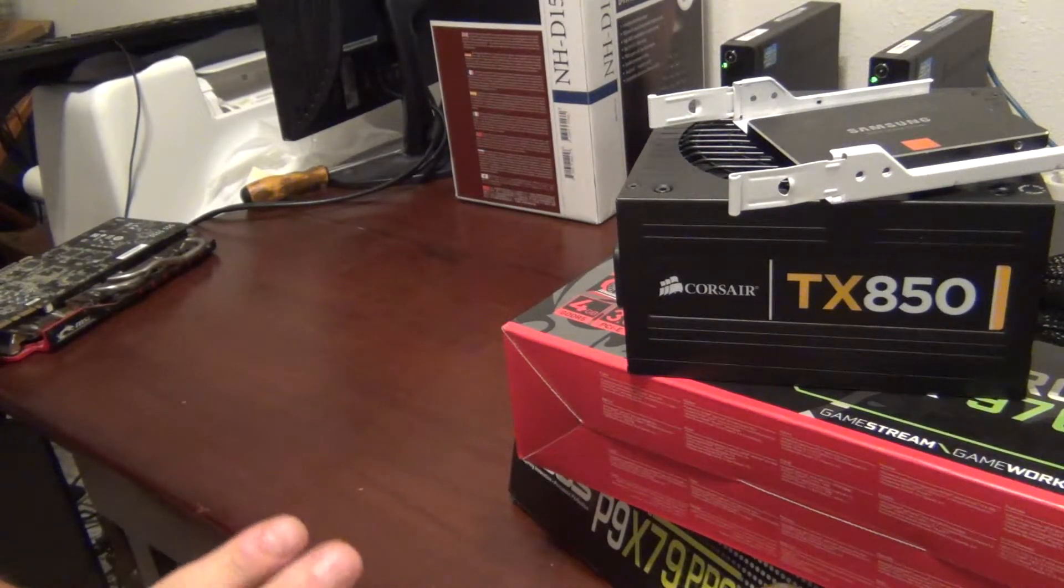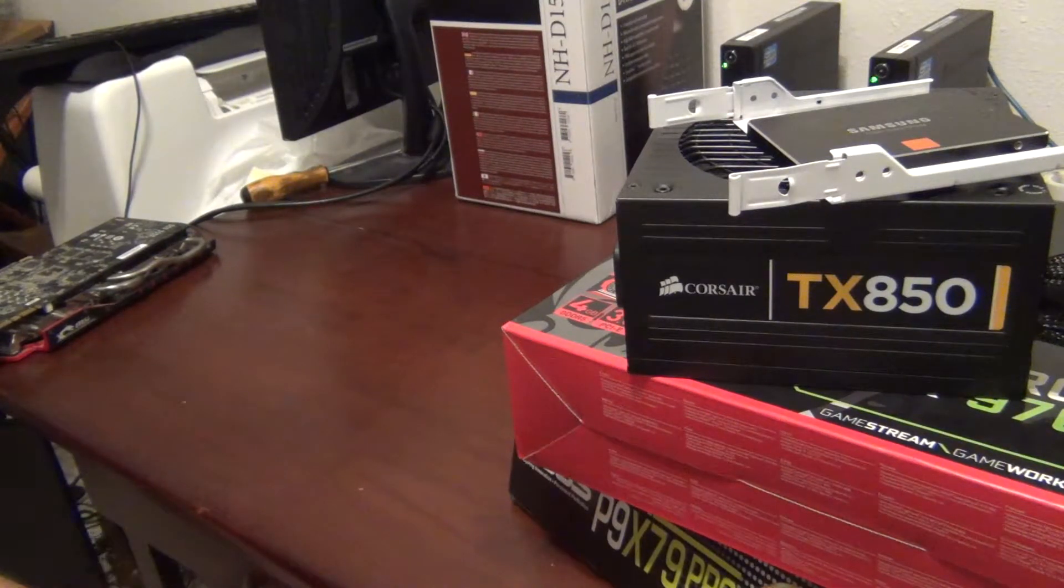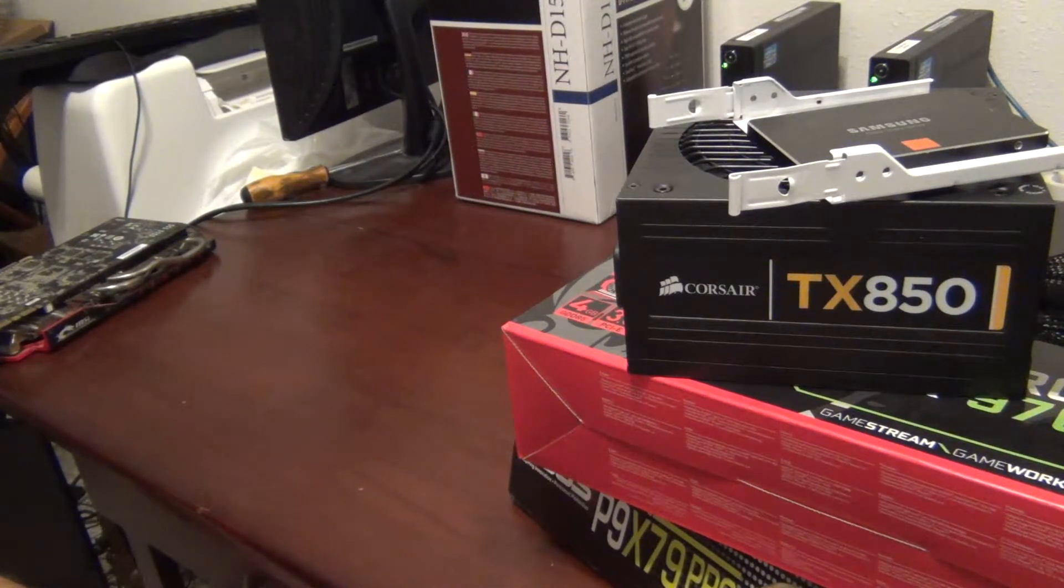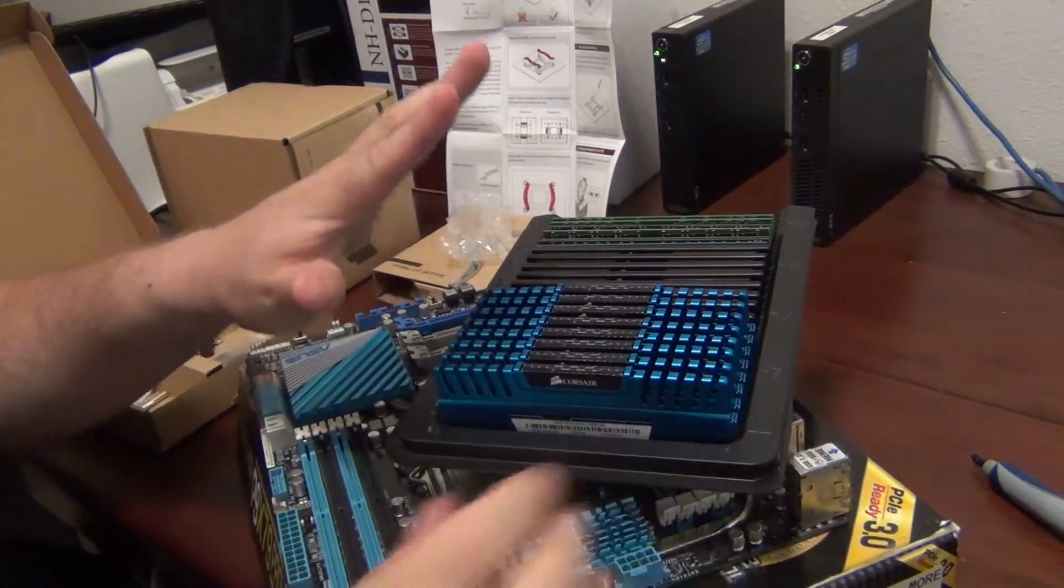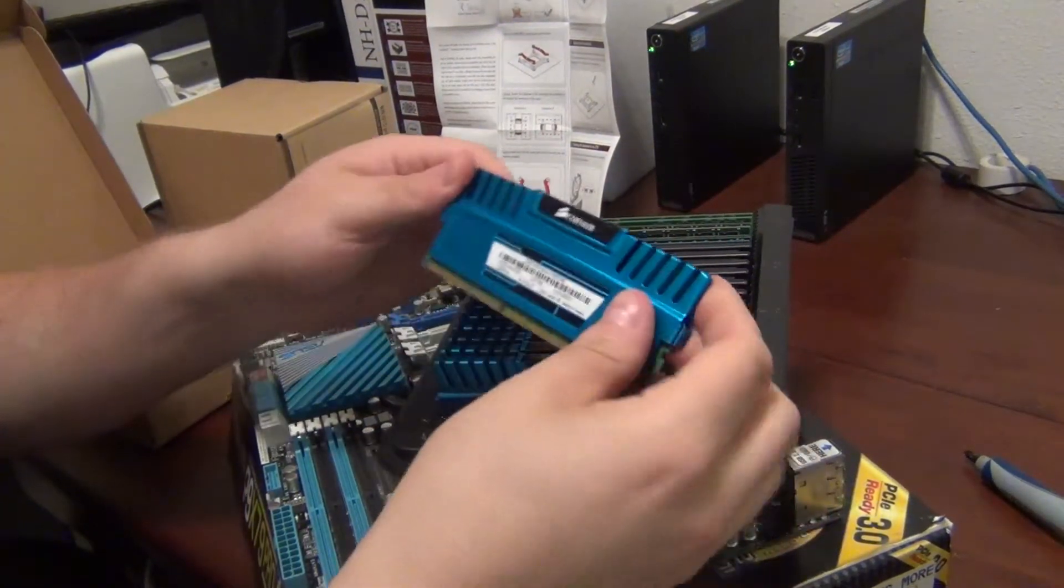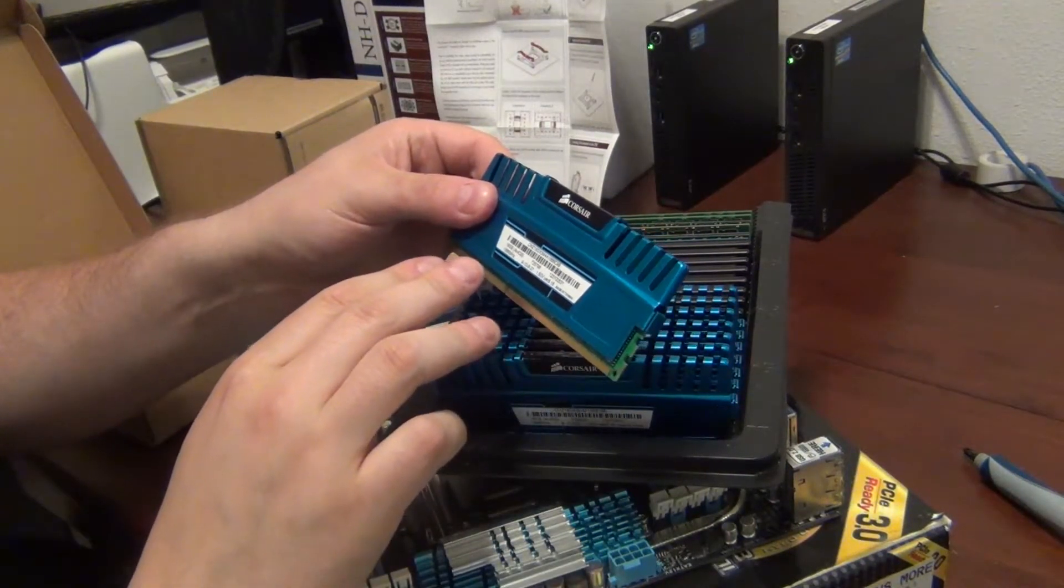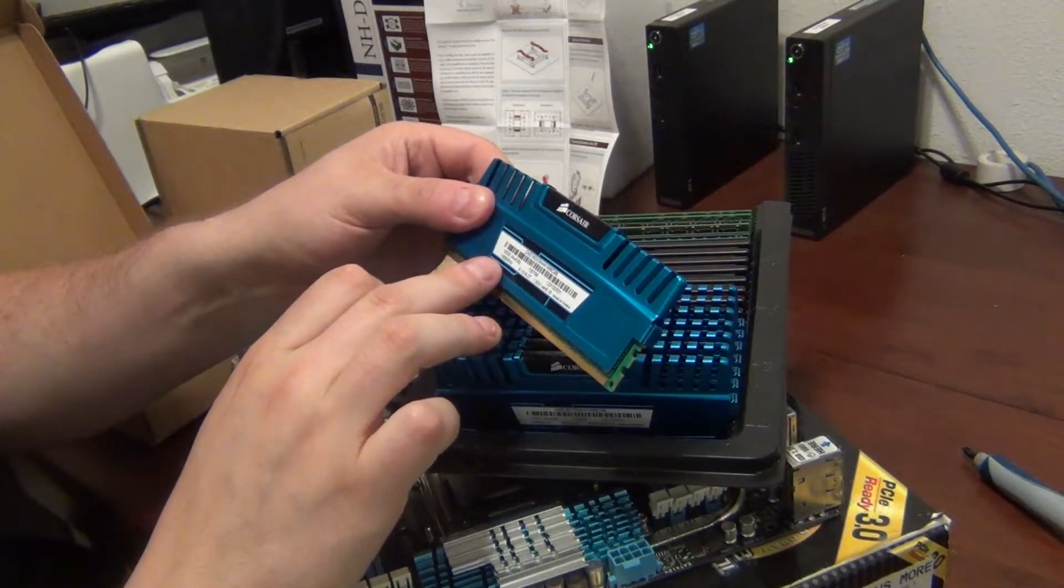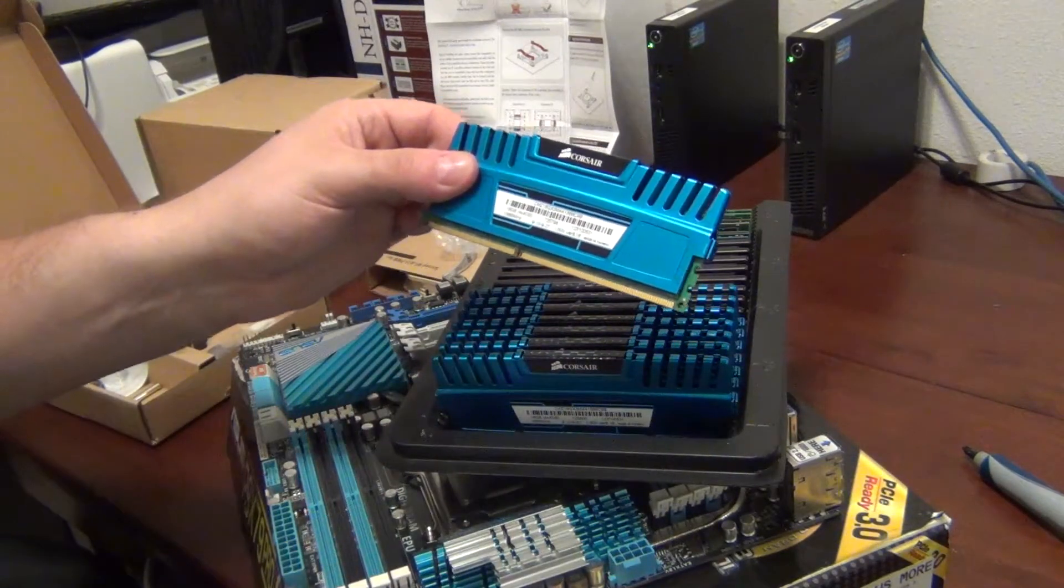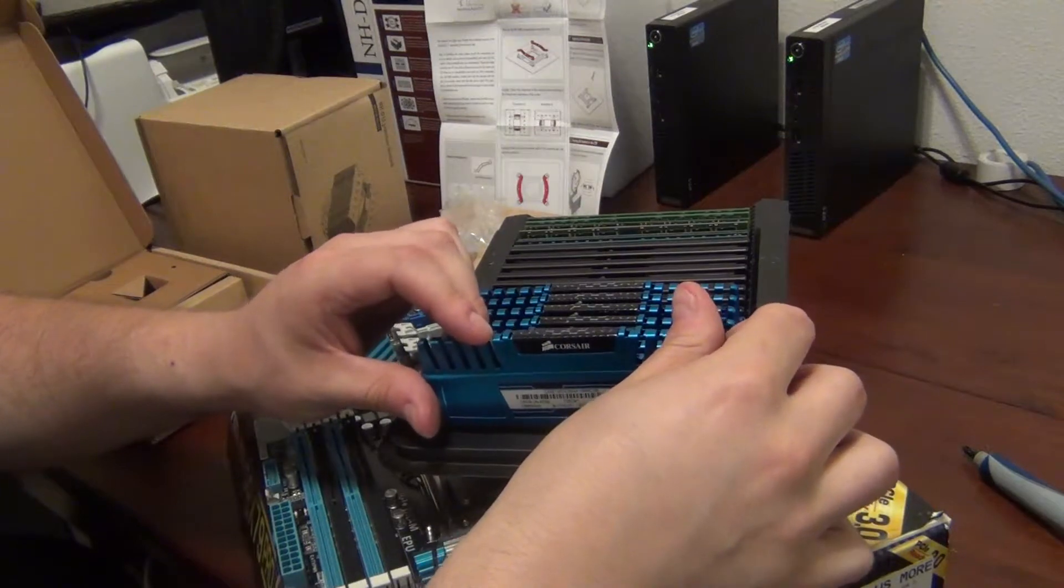And then I have a Fractal Define R4 case that I will be using as the case for this machine. So I'm going to get the motherboard and cooler installed in the case. We'll see if we can get this thing booted up at all. Oh yeah, and I have 32 gigabytes, which is 8 sticks, of this Corsair. This particular kind is 1866 megahertz DDR3 memory that we'll be using. Of course, they're vengeance.